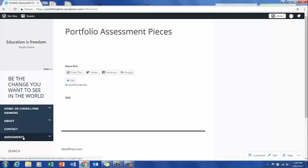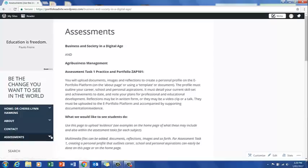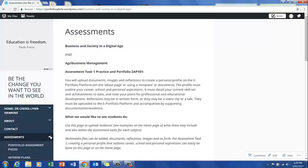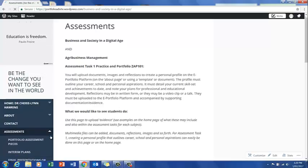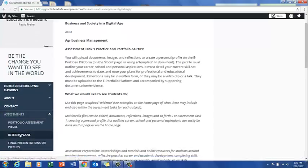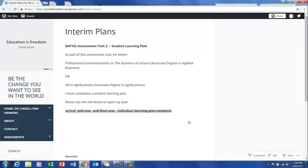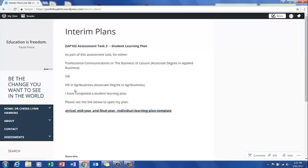Then underneath that, we have Interim Plans. They are typically assessment task two. An example of this is that in ZAP 102 for the practice and portfolio you'll be doing a student learning plan. This is the case for those students doing professional communications or the business of leisure in the associate degree in applied business, and also for students doing human resources in agribusiness.